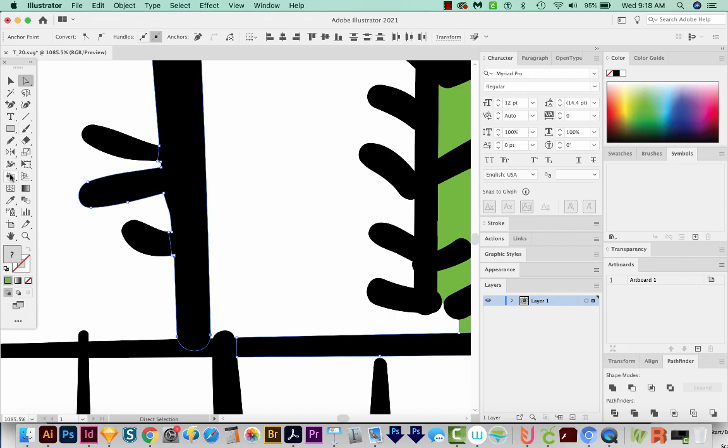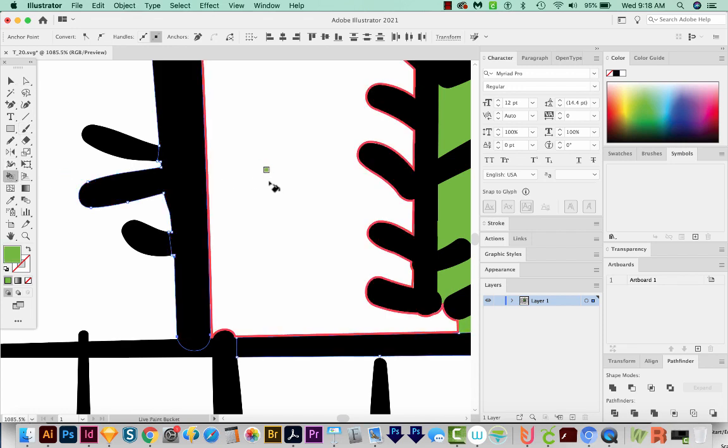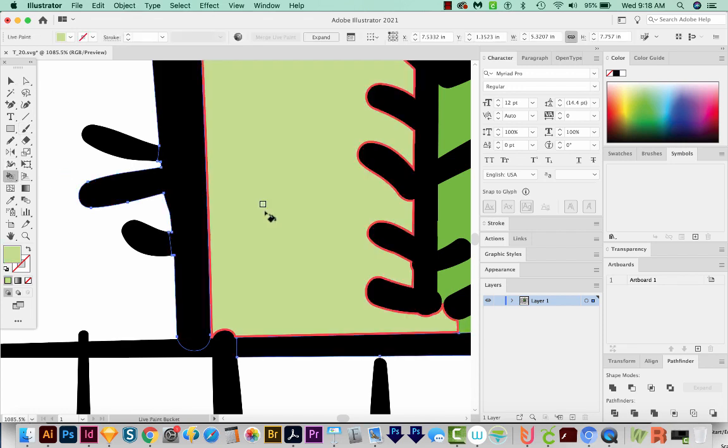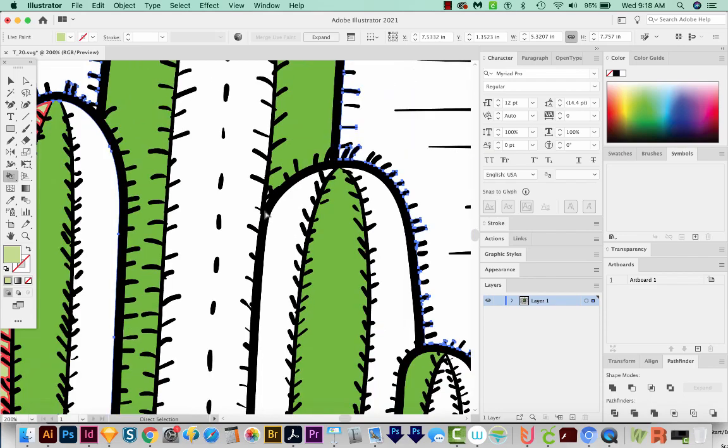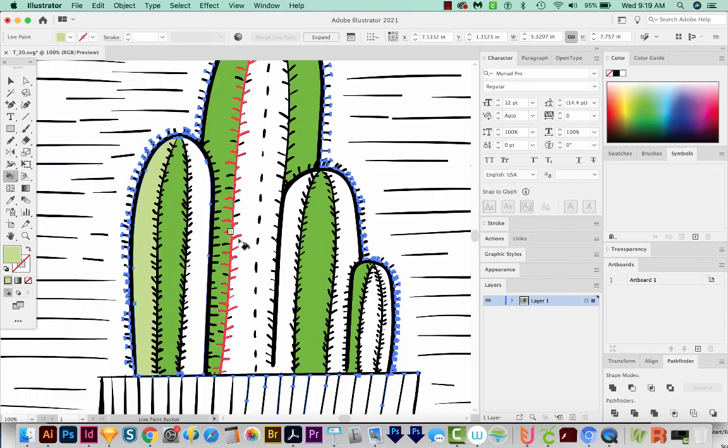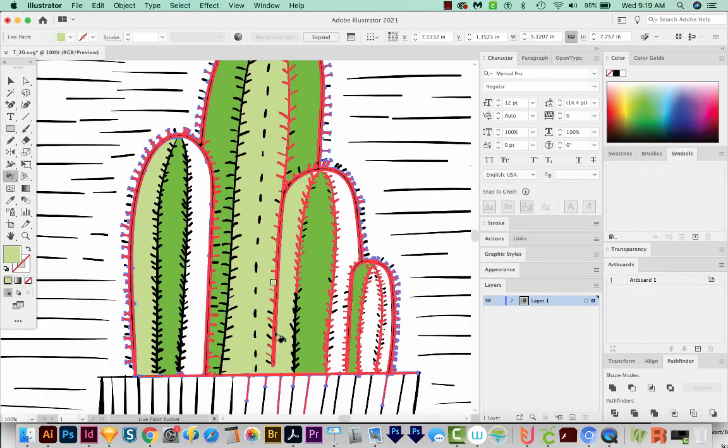And then when we get on the Live Paint Bucket tool, it'll work okay. I'm going to zoom out. So this works fine in this situation.